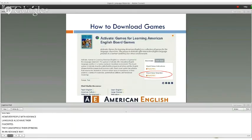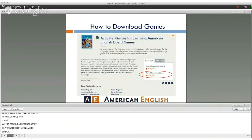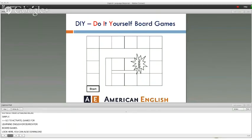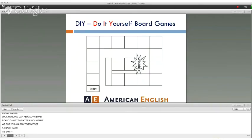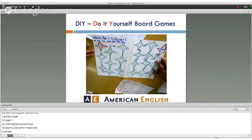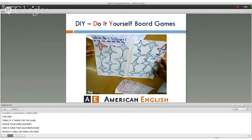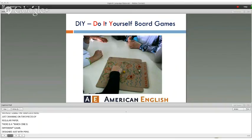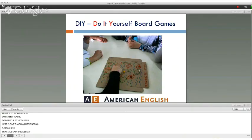To download, go to Activate Games for Learning English or search for board games. You can also download a blank board game template, which means you or your students can supply their own content — think of a theme and create your own game. Here are examples made without the template, just drawn on paper: a "which one is different" game designed with pens, and one created on a pizza box — a very beautiful design. And you get to eat the pizza first!